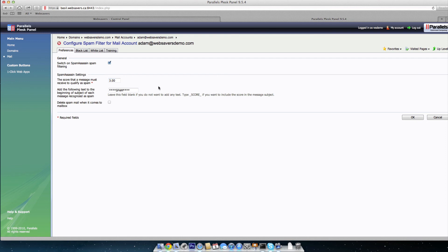Also, you'll want to set up a way to identify the messages as spam. In this case, in the field, add the following text to beginning of subject of each message recognized as spam. By default, it's just four asterisks, four stars, the word spam, and then four stars again. That's perfect.